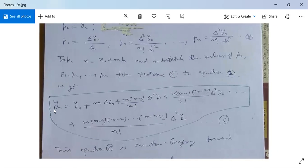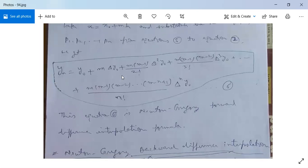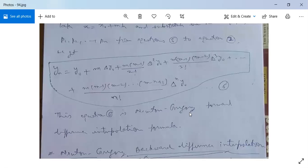Then we get y(x) = y0 + m·Δy0 + m(m-1)/2! · Δ²y0 + m(m-1)(m-2)/3! · Δ³y0 + ... + m(m-1)(m-2)...(m-n+1)/n! · Δⁿy0. This equation is known as the Newton-Gregory forward difference interpolation formula.